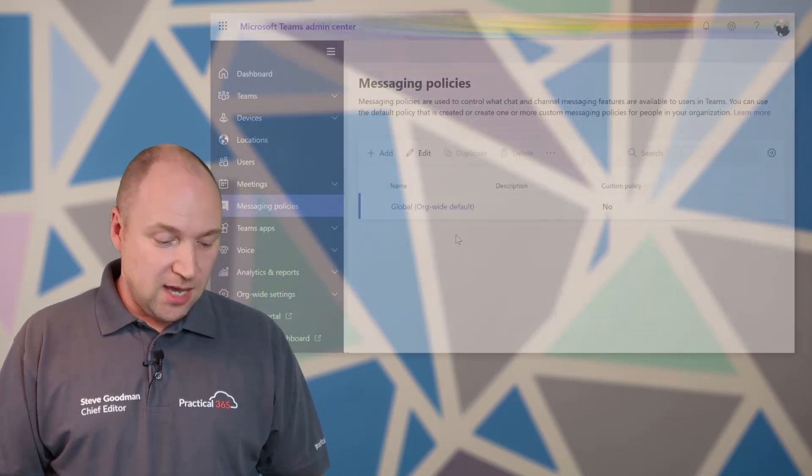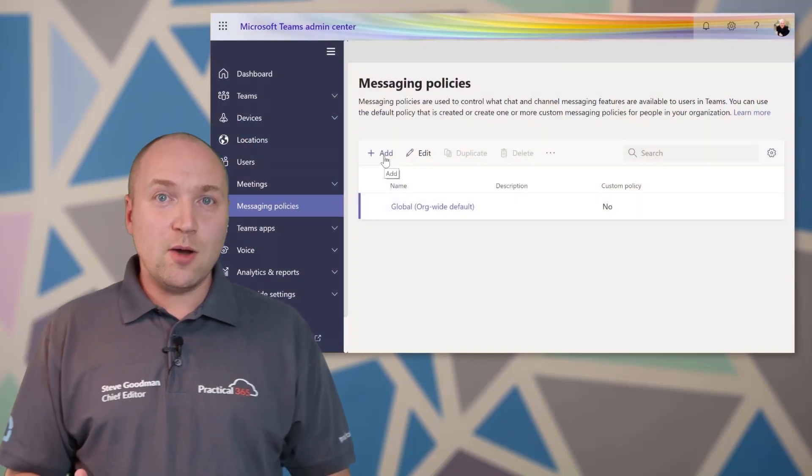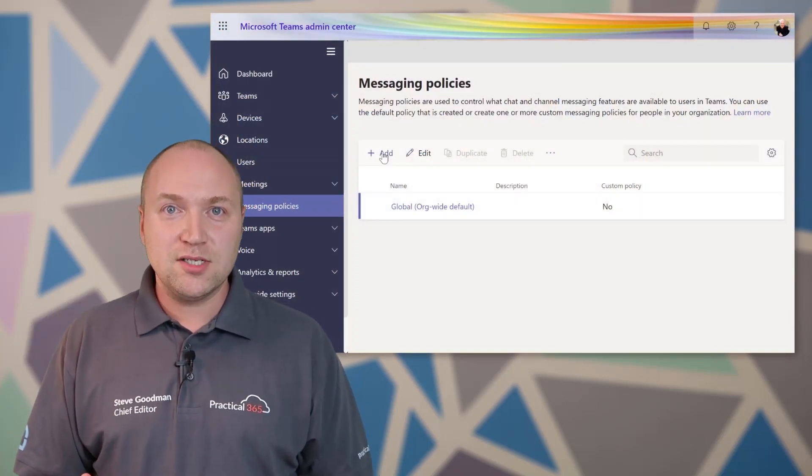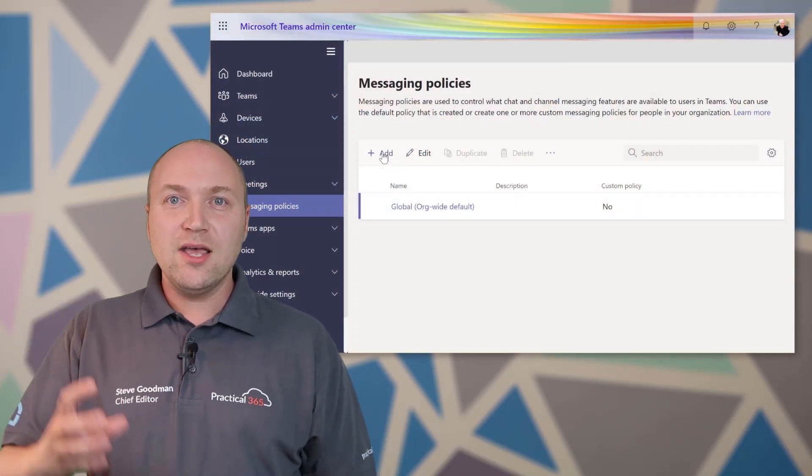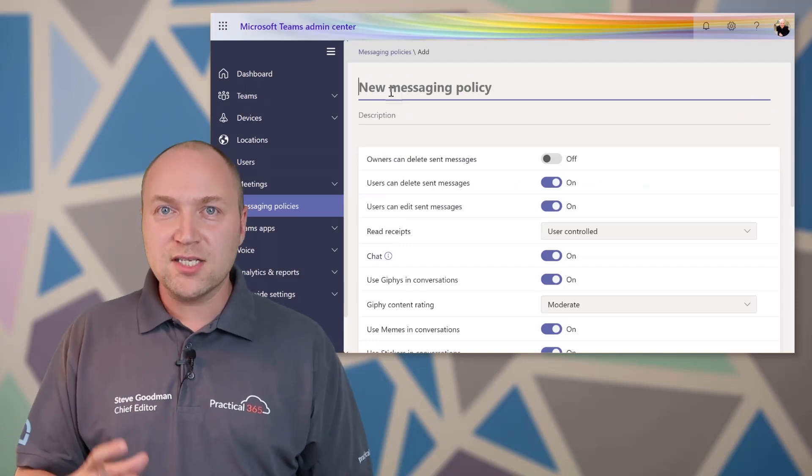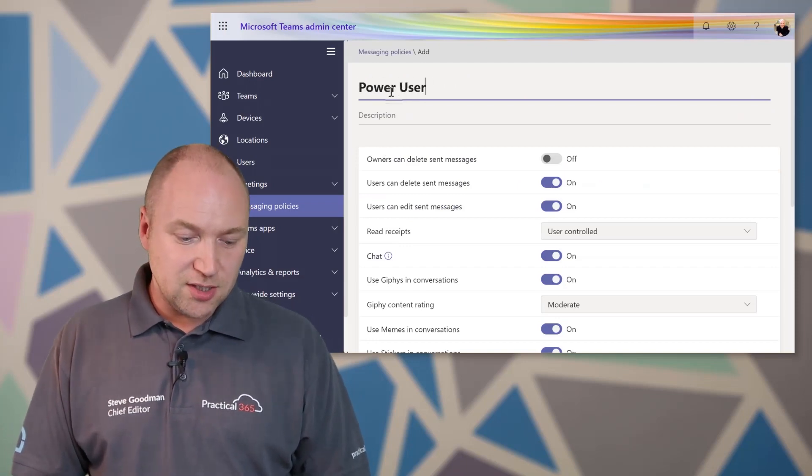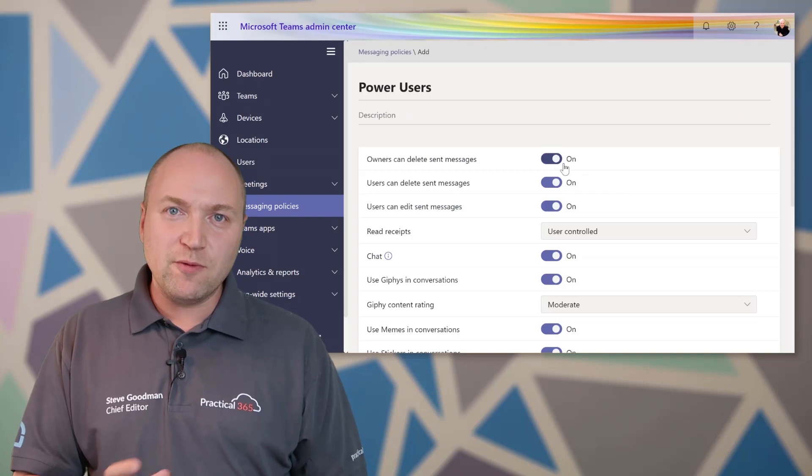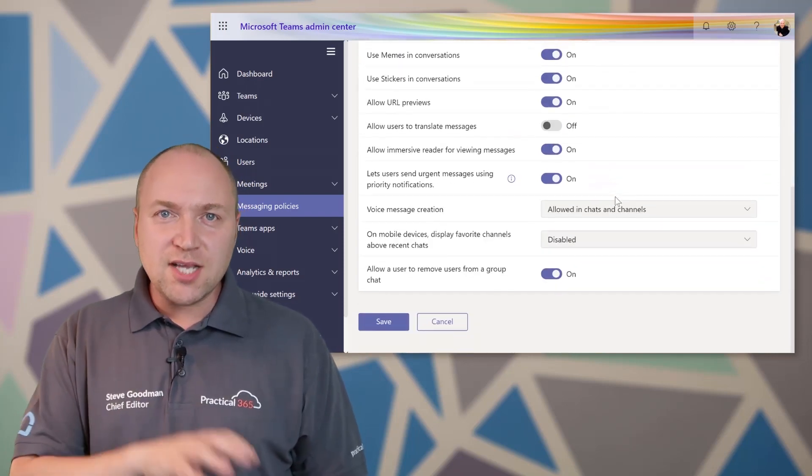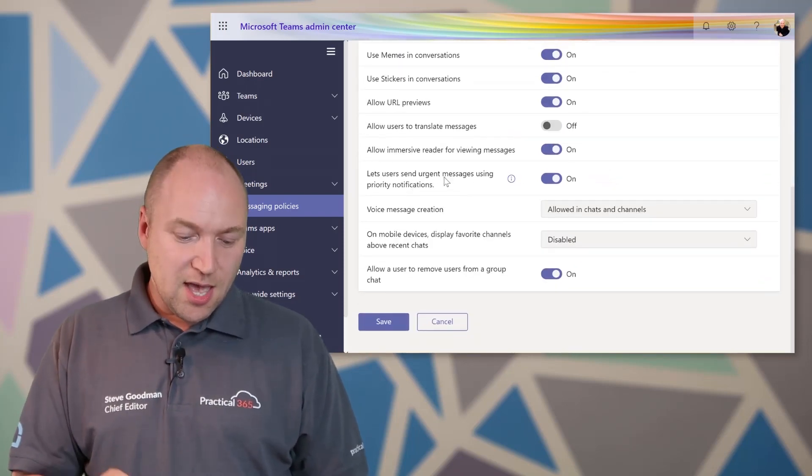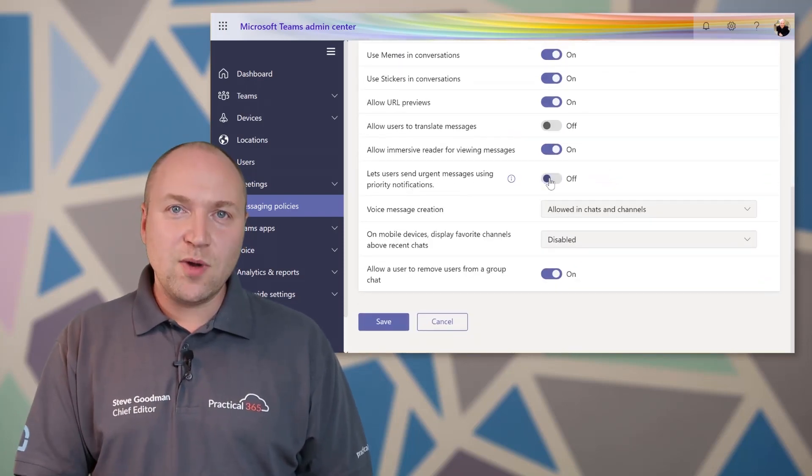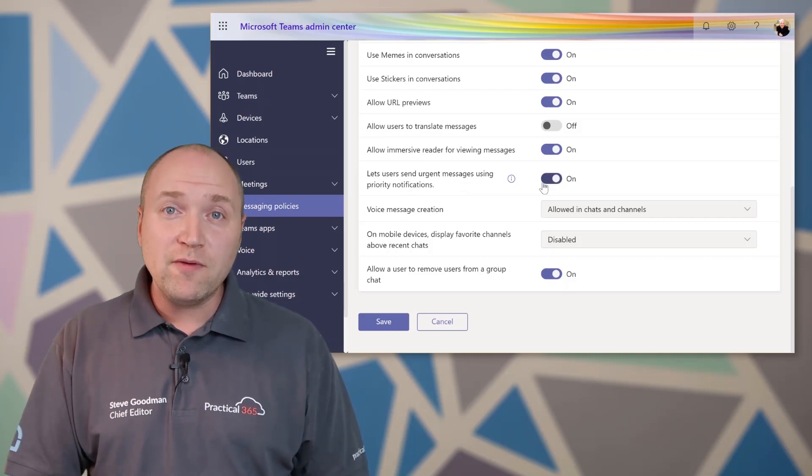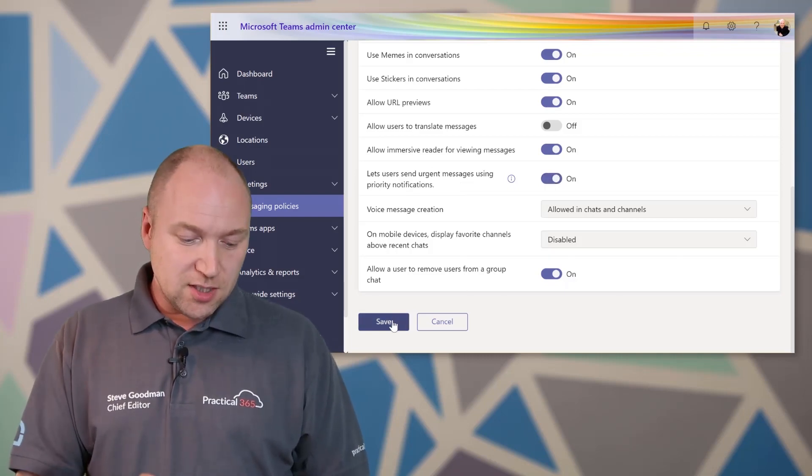Now it might be that you actually want to go into here and create a new policy, and we can go and add a custom messaging policy. Now again, this affects lots of different settings, not just priority notifications. So I might create one, for example, for power users, set the same settings I've got in my global policy. And in here, this is where I might either switch it on or off for different groups of users.